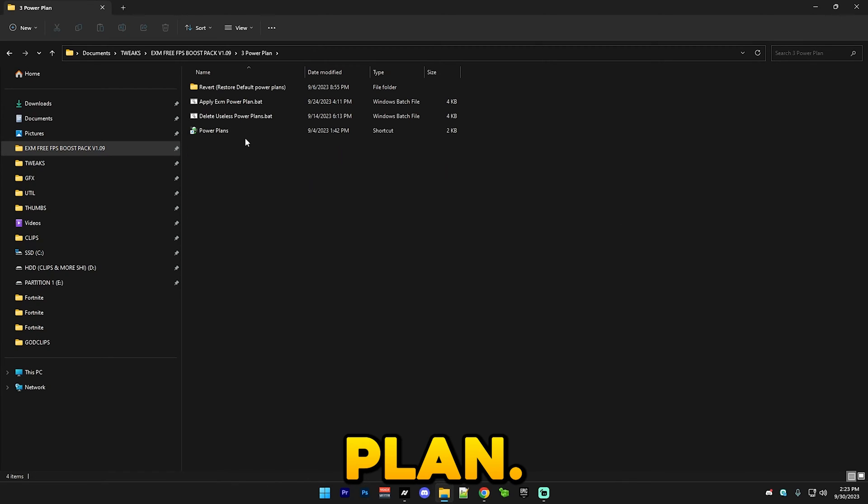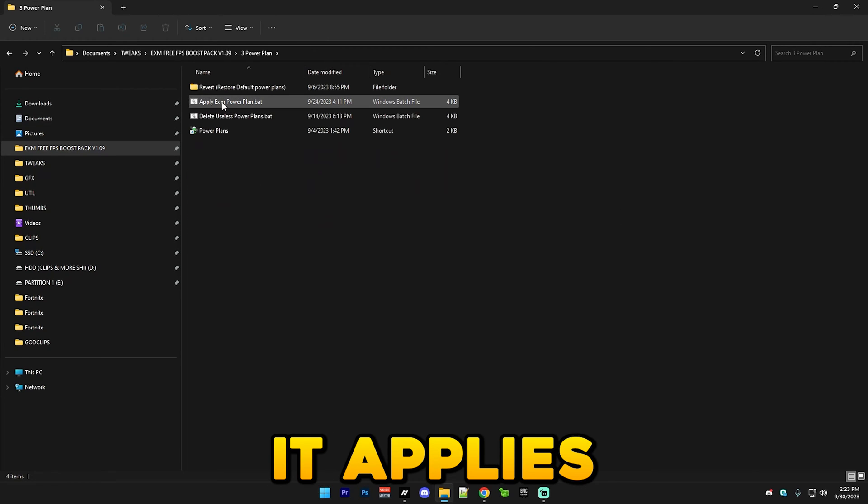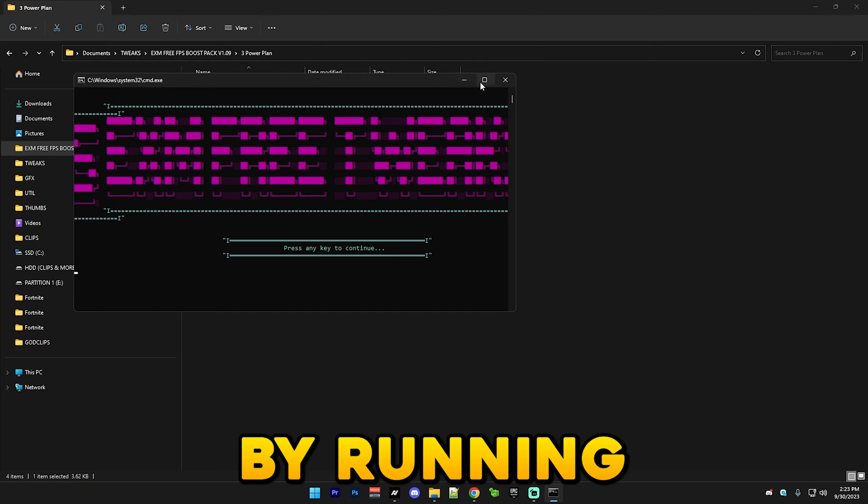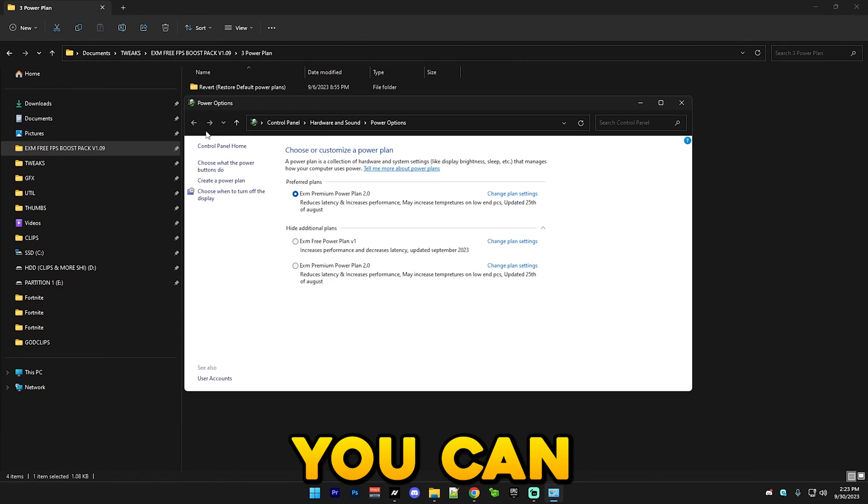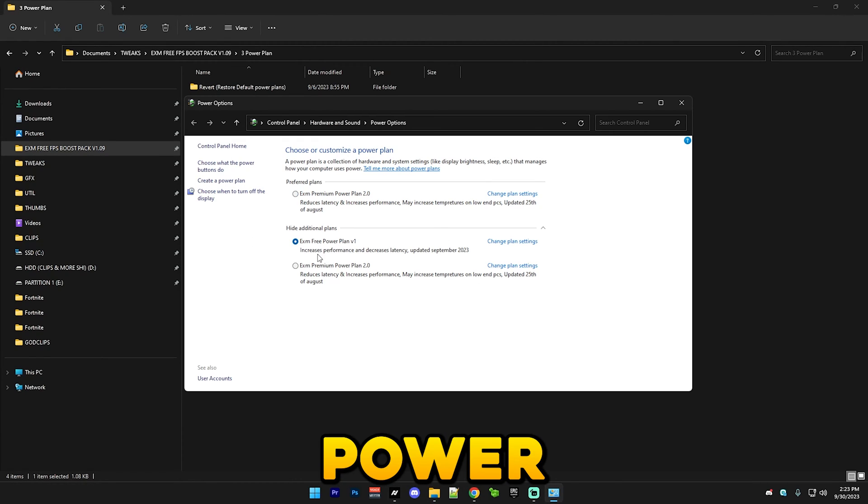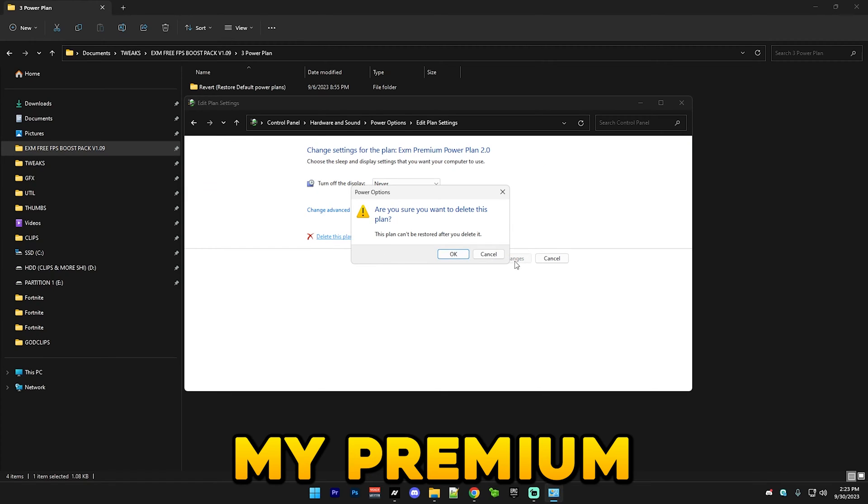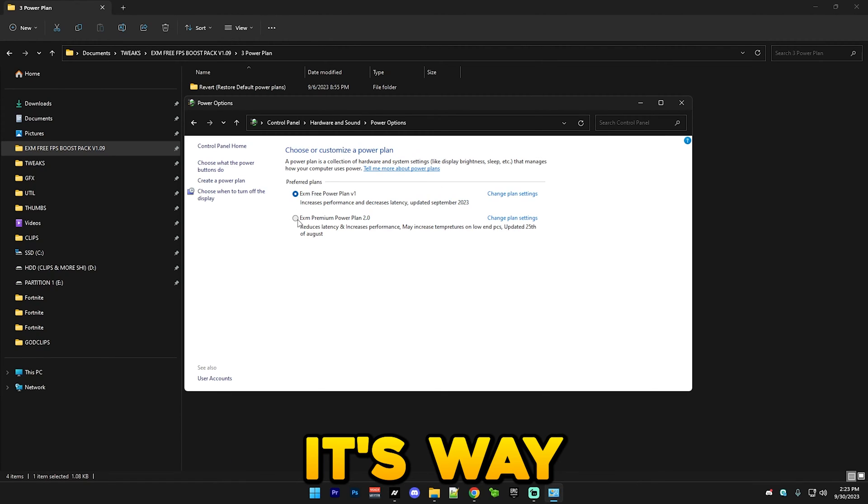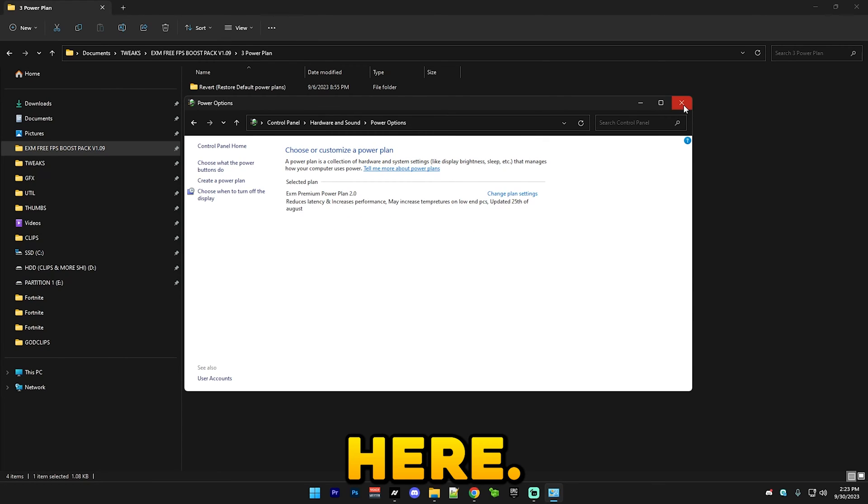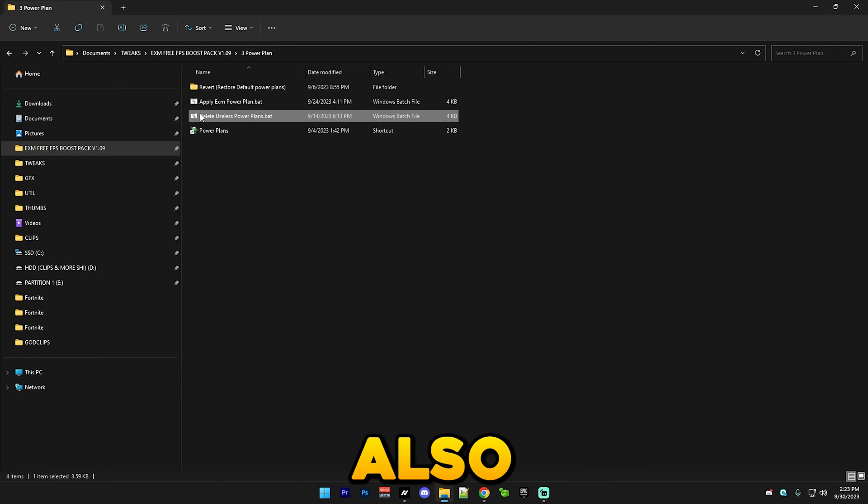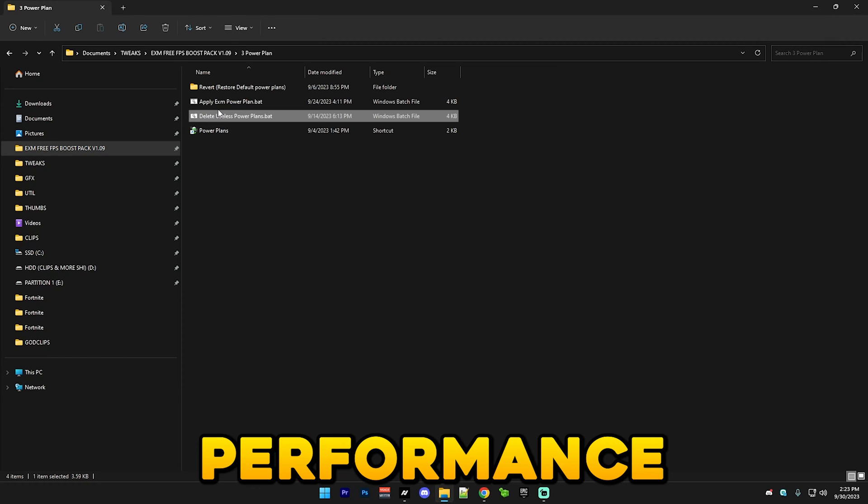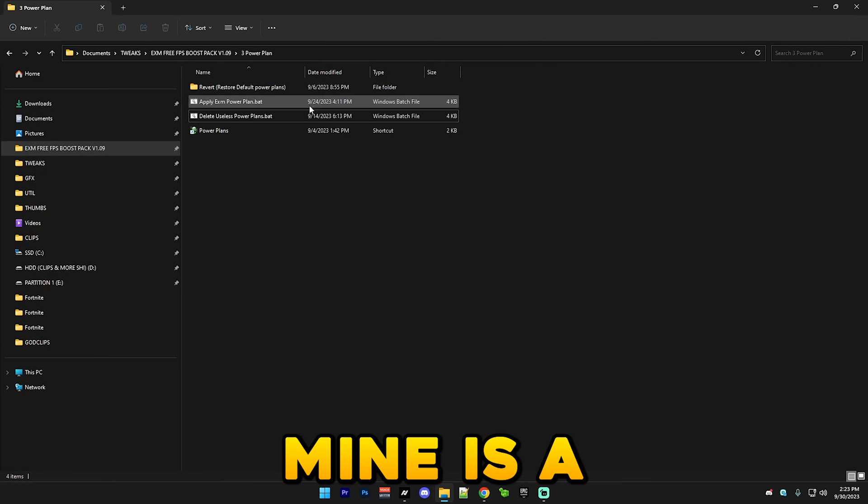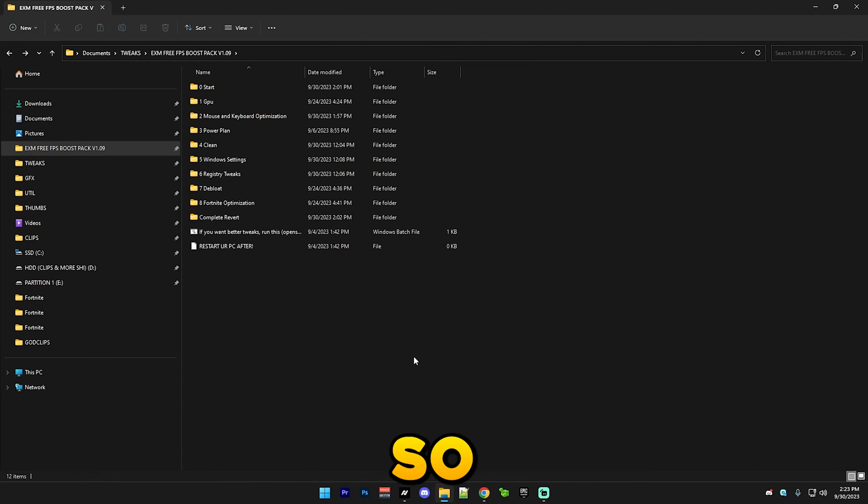After that we have power plan. Here it applies my power plan simply by running this. You can see here that I have my free power plan here, but I'm still gonna use my premium one since it's way better. Here you can also delete the default power plans like balanced, high performance, and the other ones since mine is a lot better.